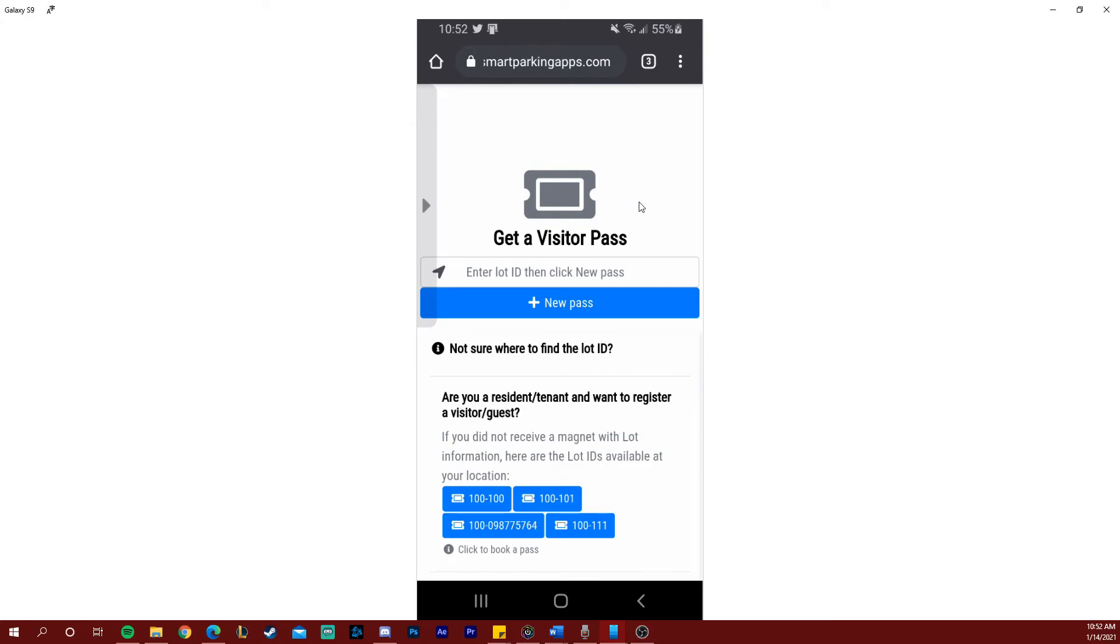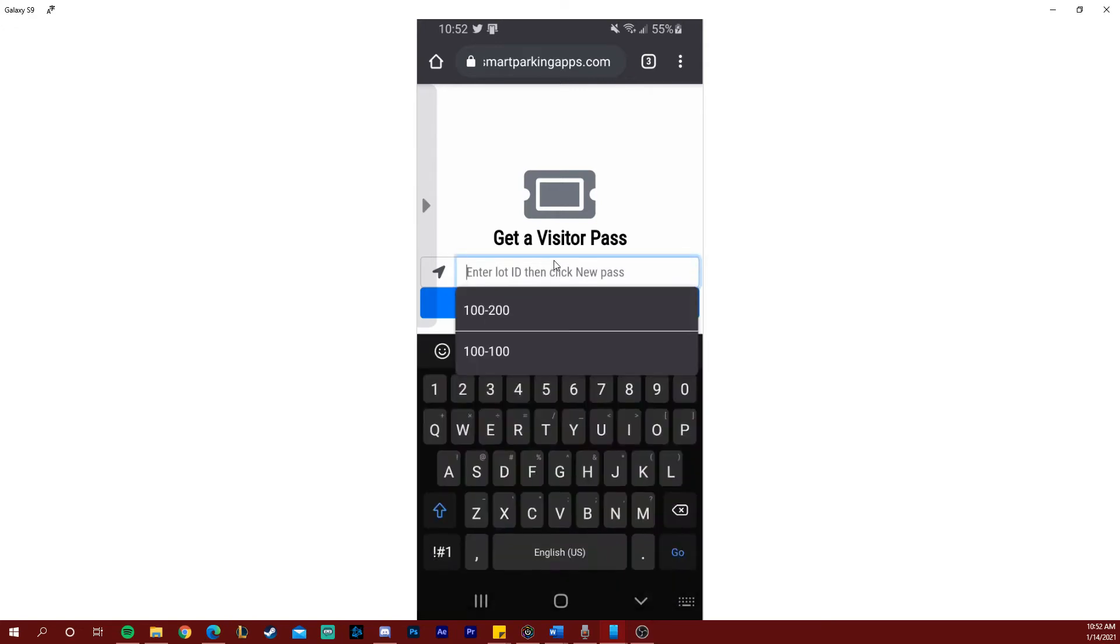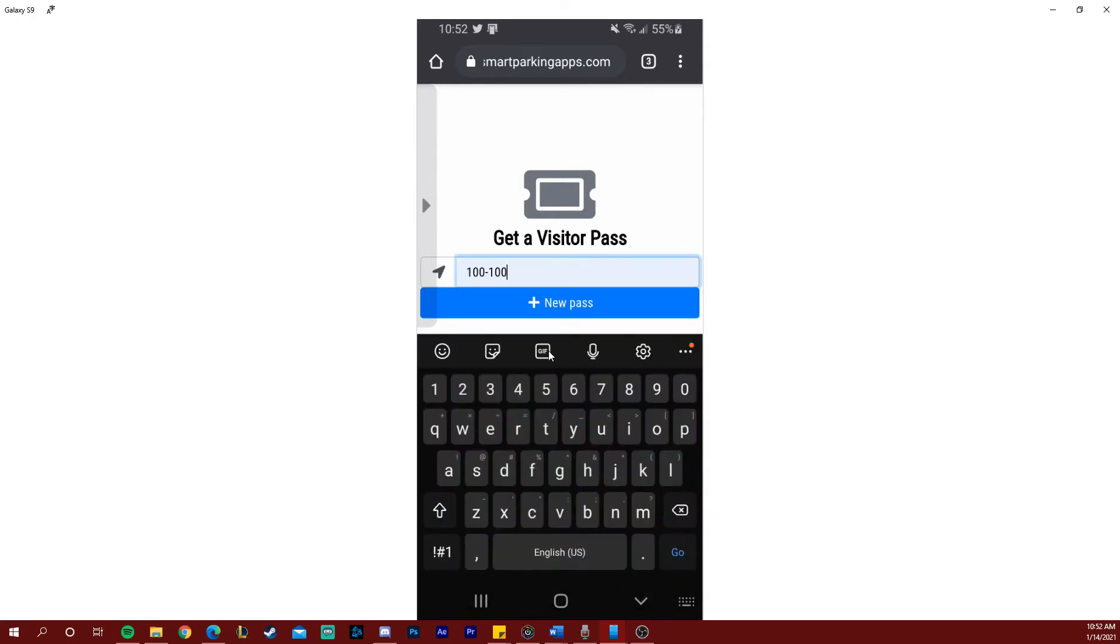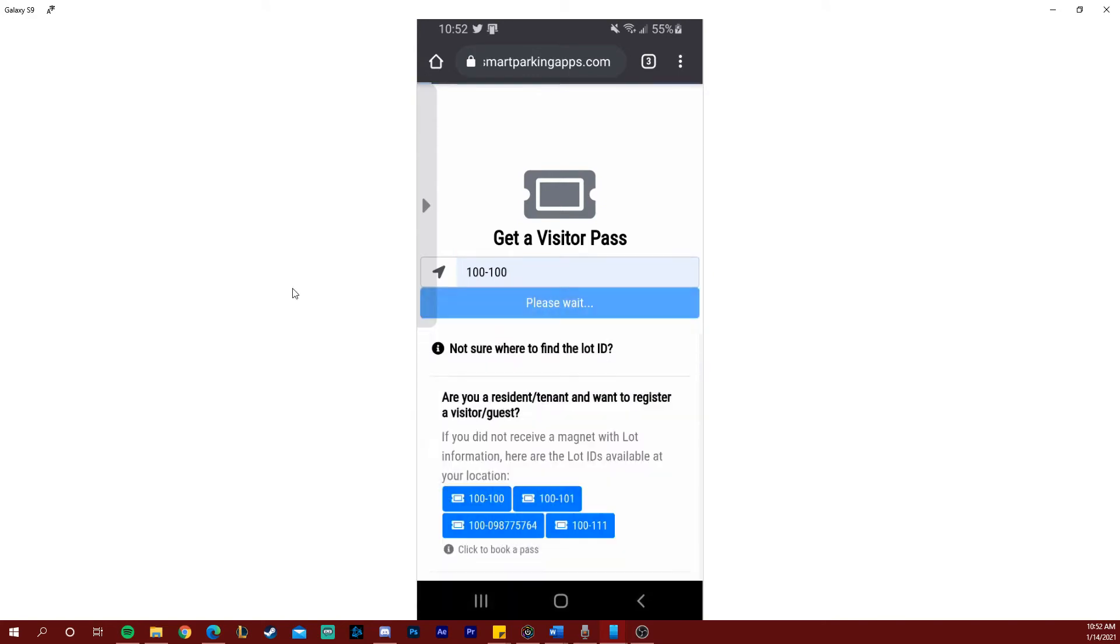Now you will be prompted to enter the lot ID to obtain your new visitor pass. This lot ID will be found either on a sign, a magnet, or a sticker attached to a meter. Enter the lot ID and select new pass.